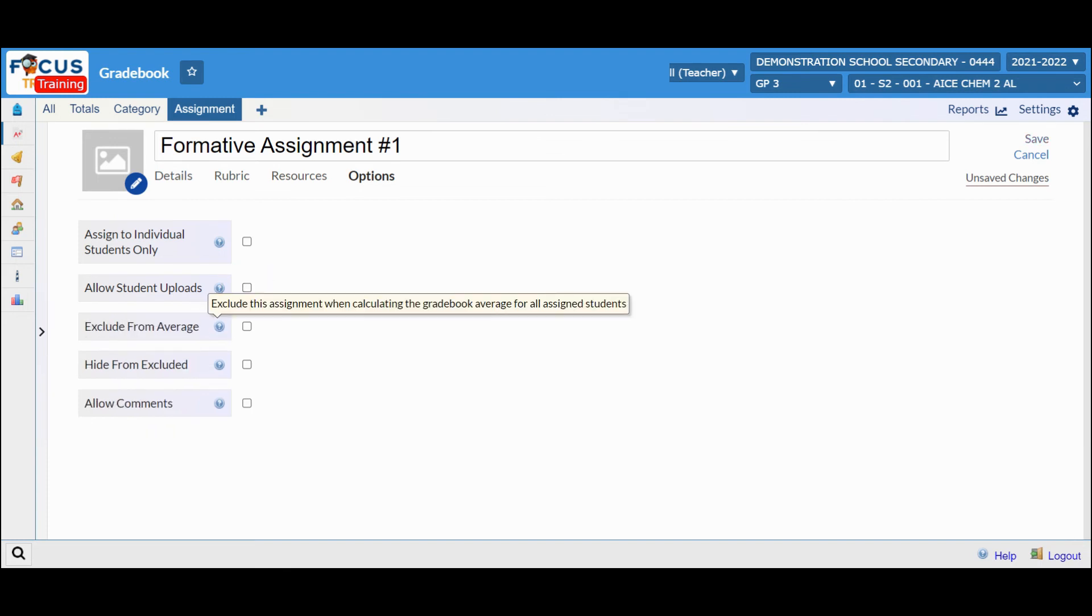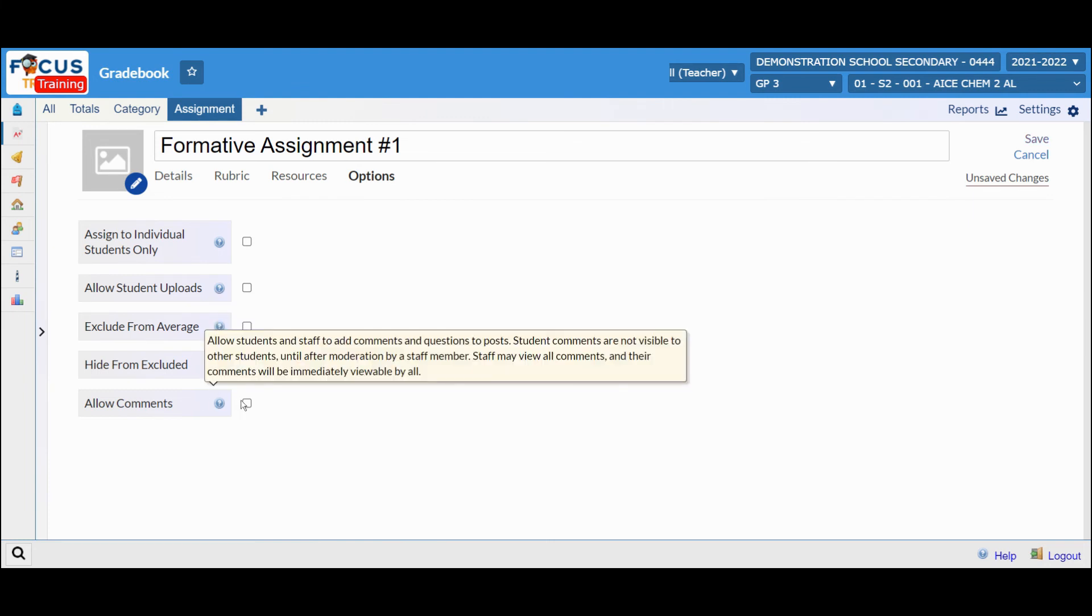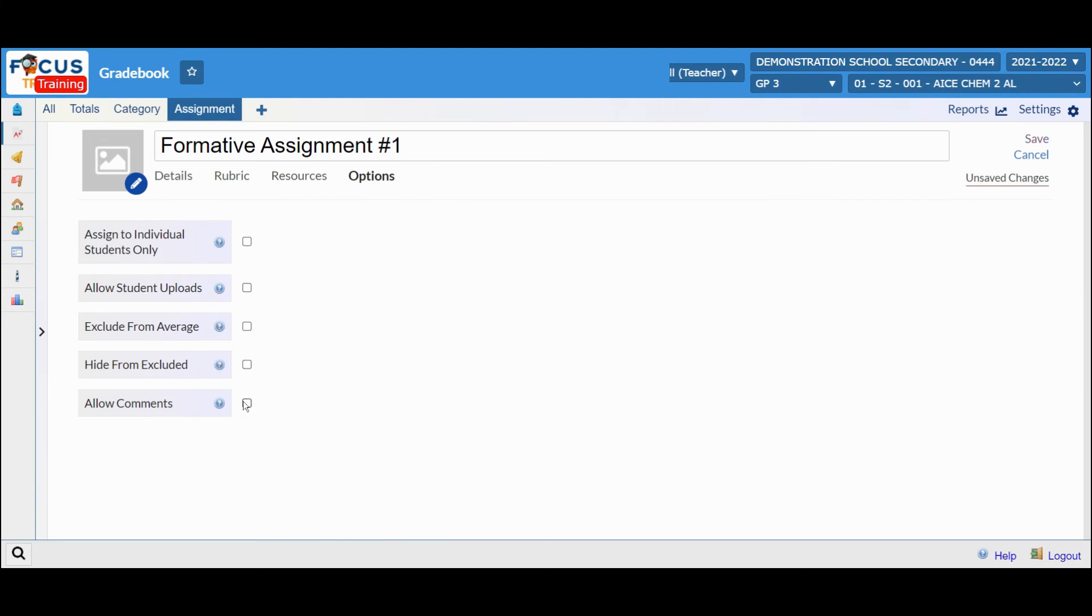Other options include excluding the assignment from the average, hide from excluded, as well as allow comments.